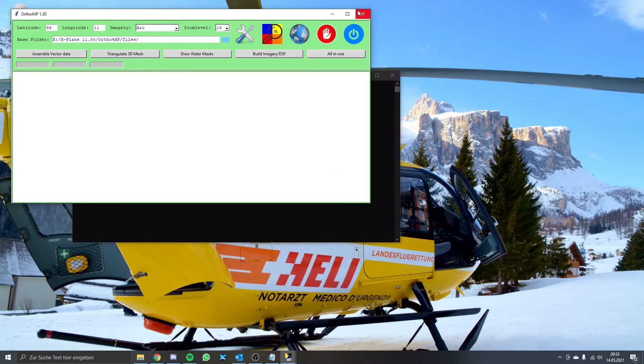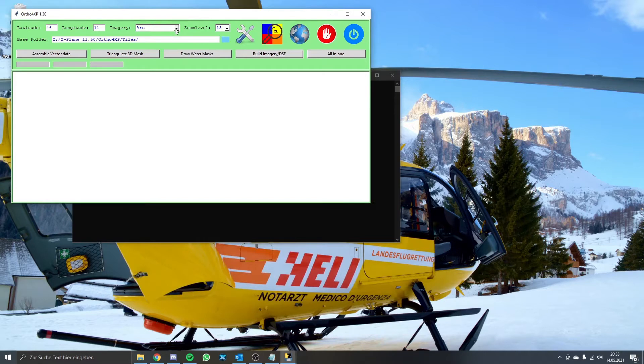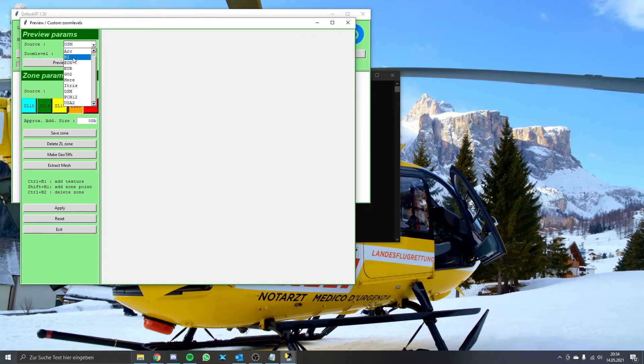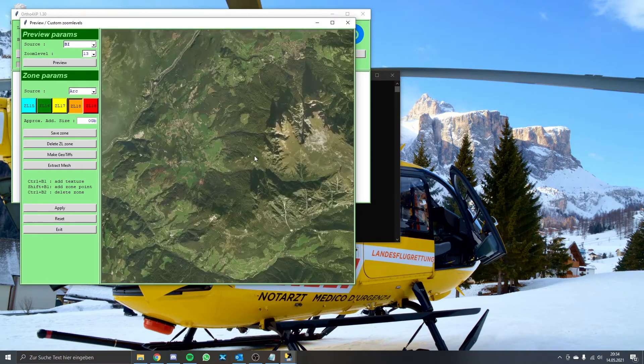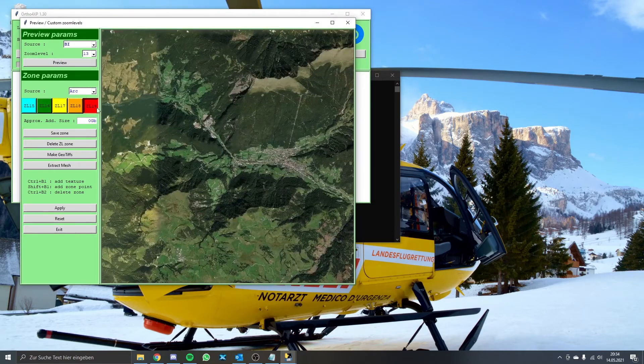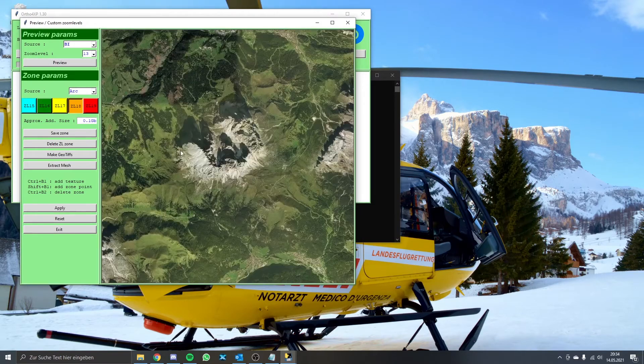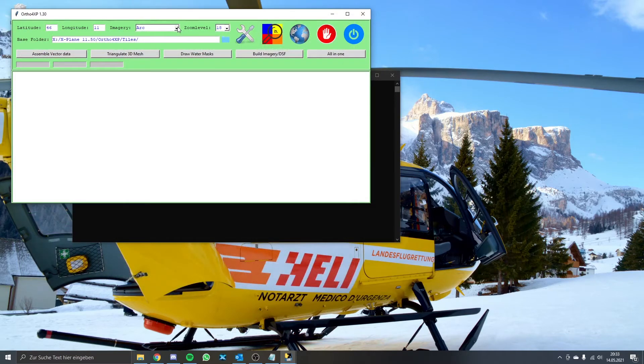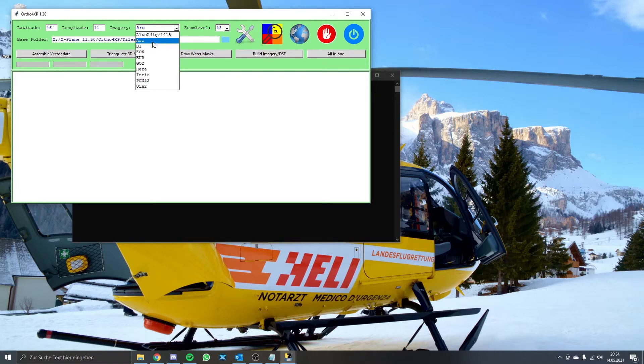We have to leave this window open and go back to the main window again to select the satellite image provider and detail level. The zoom level provides the resolution for the satellite pictures. I recommend to use 17 or 18. You can also use 16 and make some areas, for example heli ports, more detailed with zoom level 17, 18 or 19. As an imagery source I'd recommend Arc for the South Tyrolean region as it has the least color deviations and a good saturation.